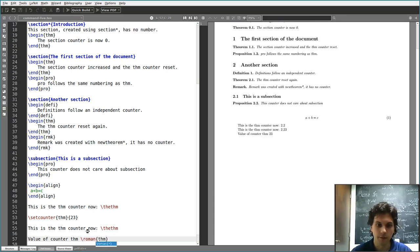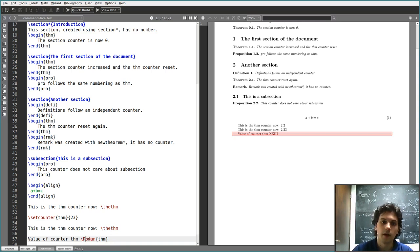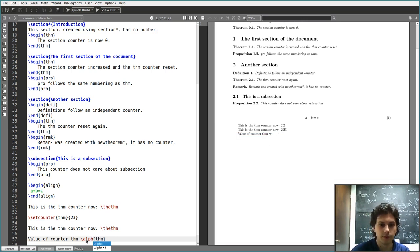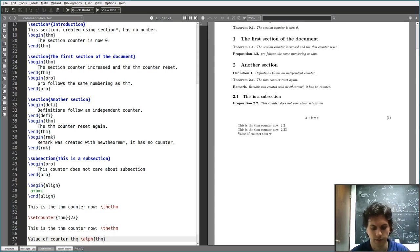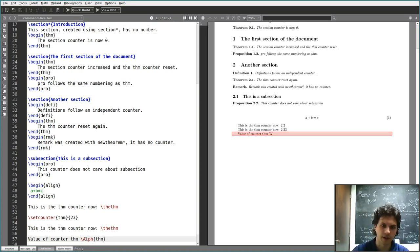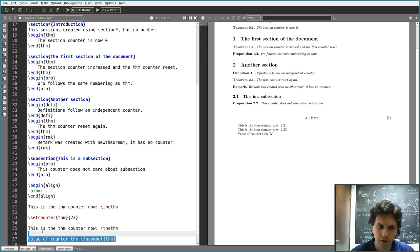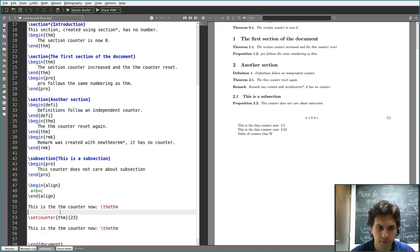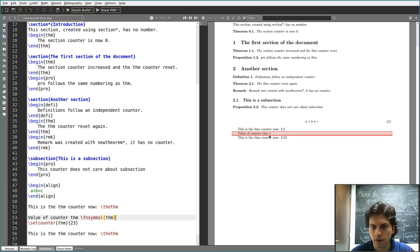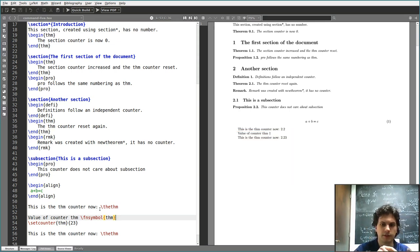I can also use the Roman numbering system, both lowercase with \roman or uppercase with \Roman. And I can use the Latin alphabet with \alph or \Alph — so letter W should be the 23rd letter of the alphabet. For a value higher than 26, you're going to get an error. There's also \fnsymbol, used for footnotes, which gives symbols like asterisk, dagger, double dagger — but it only works up to about 9.